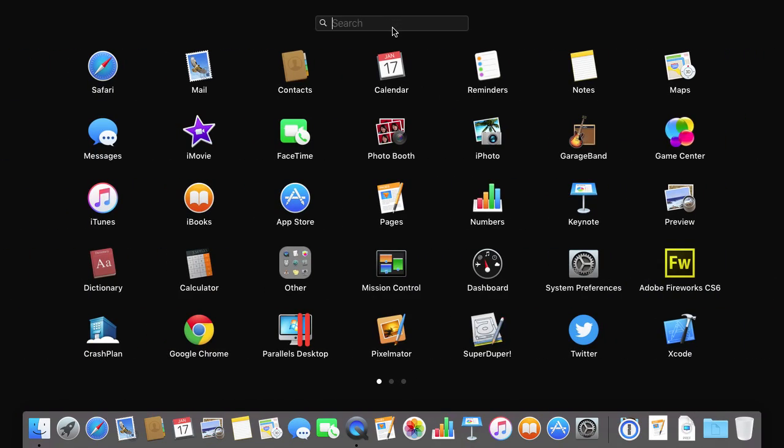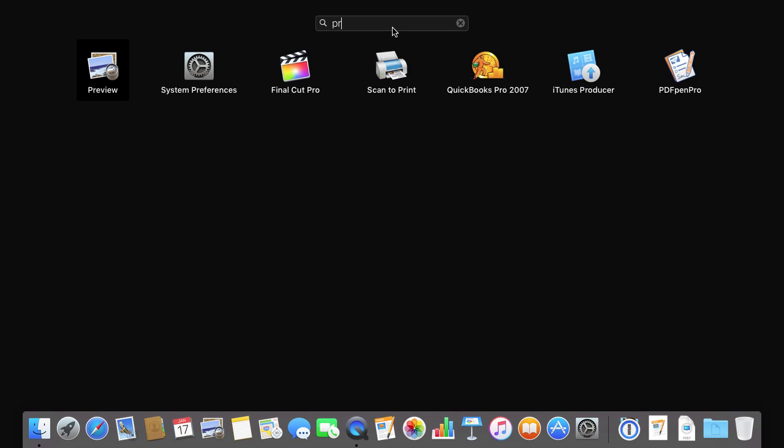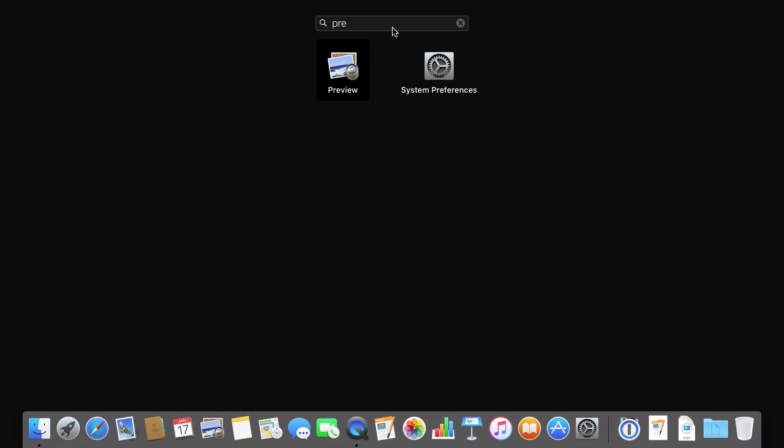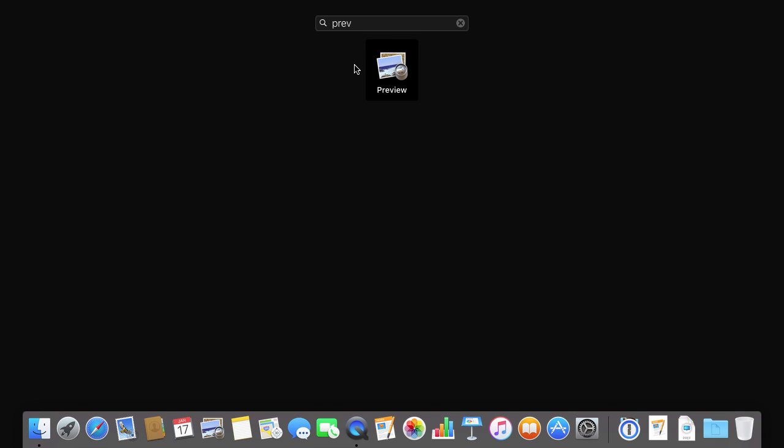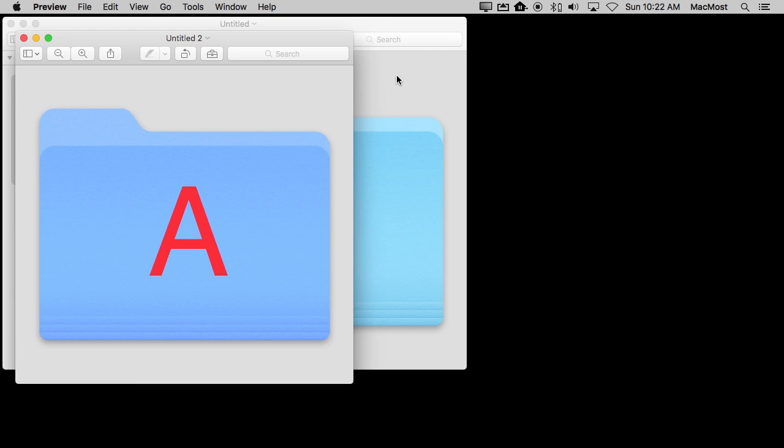You can also search. Search will search all your apps really quickly. You can just start typing and it will narrow it down so you can see I can quickly get to Preview. As a matter of fact, if I just get to a single app right there, I can just hit Return and it will launch Preview there without having to do anything else.